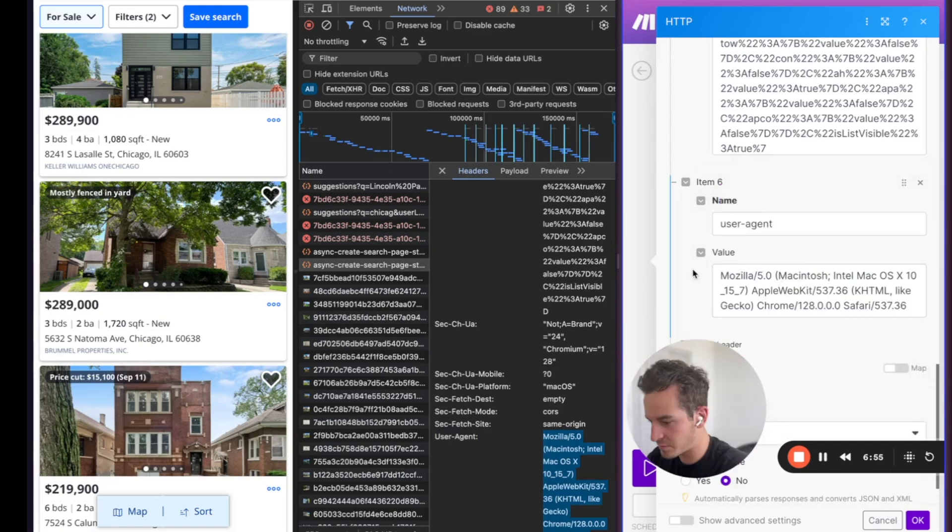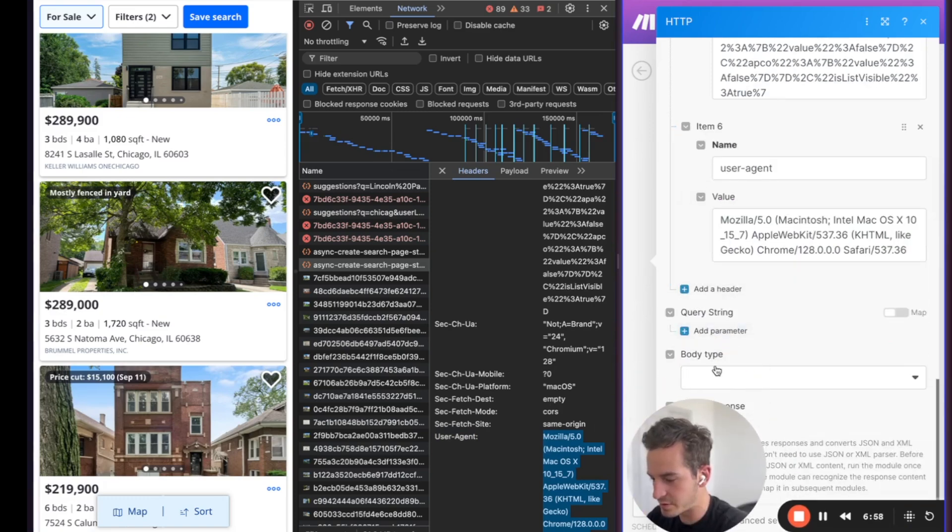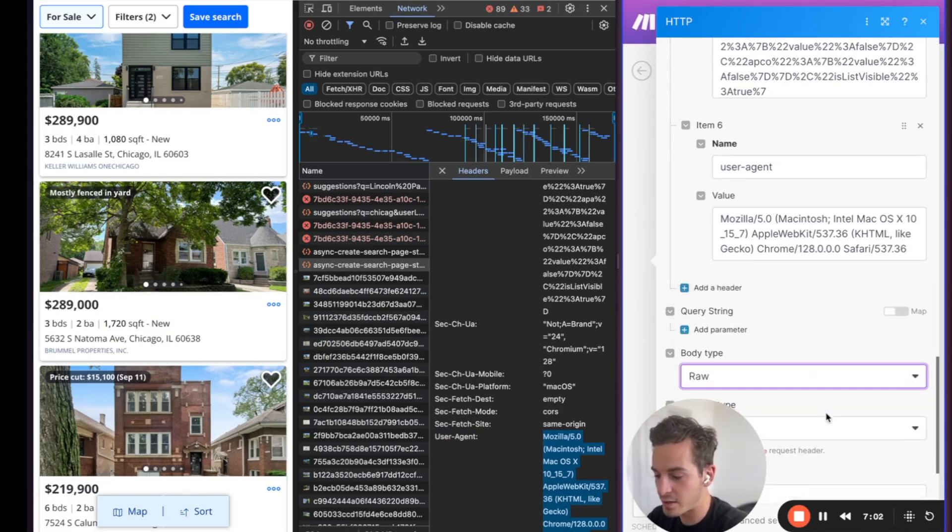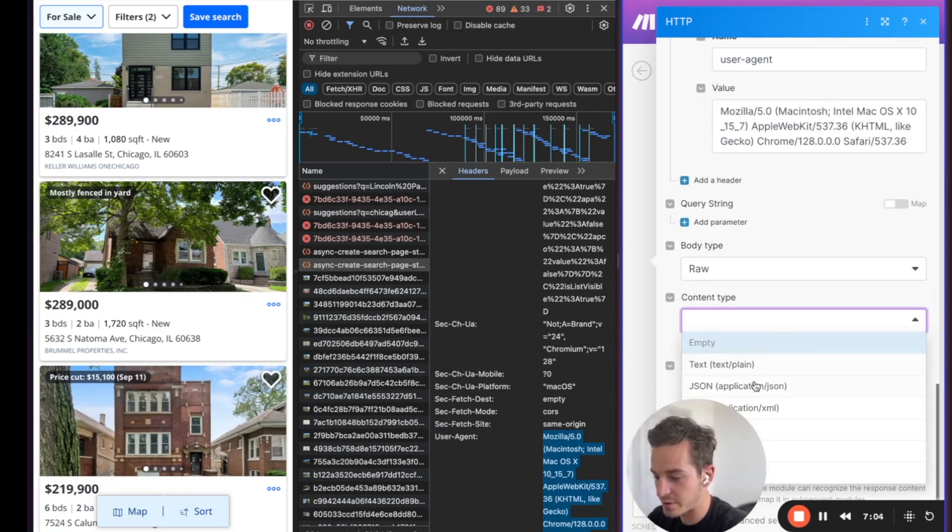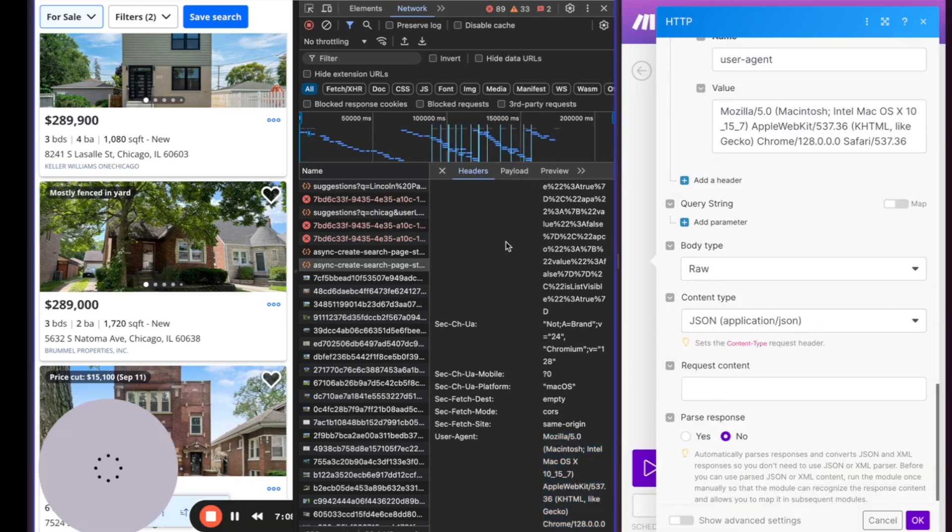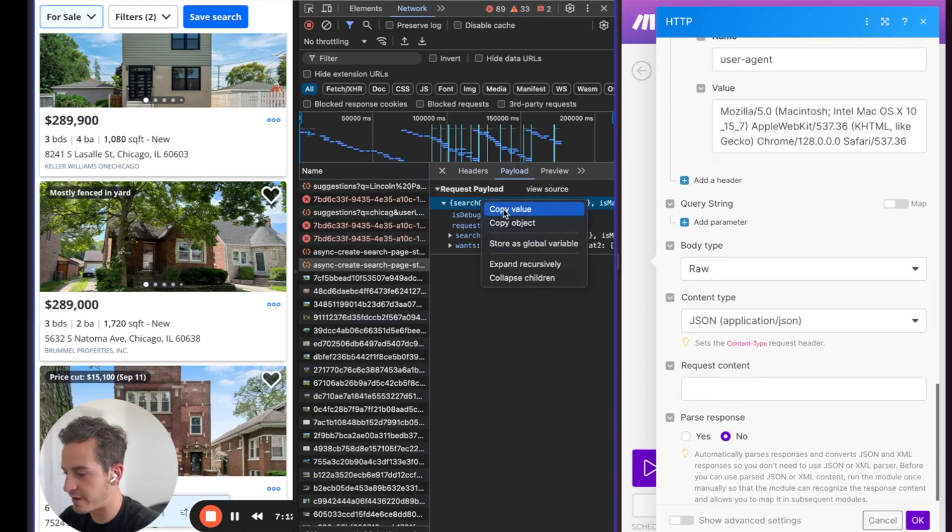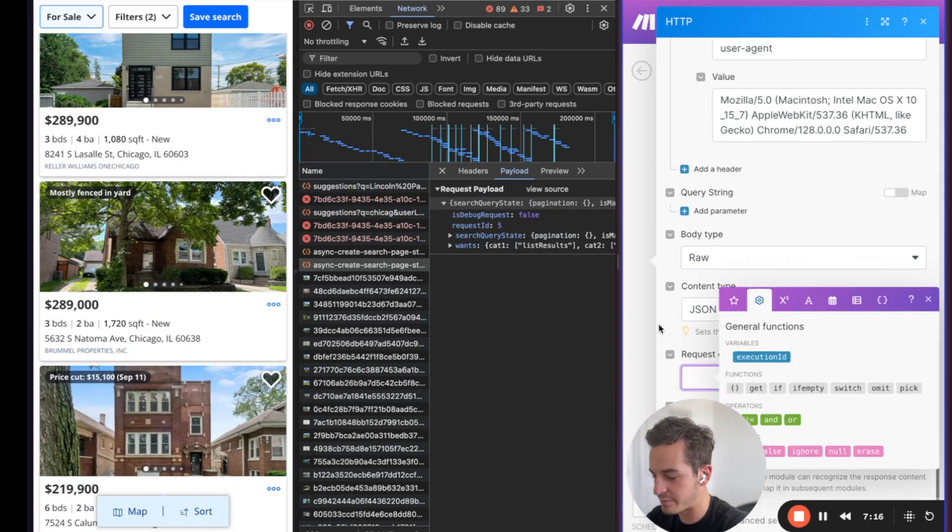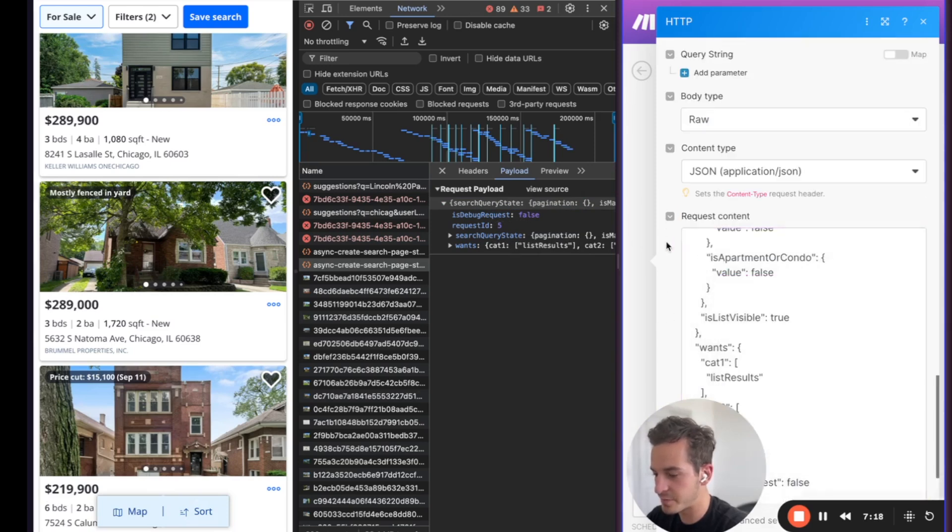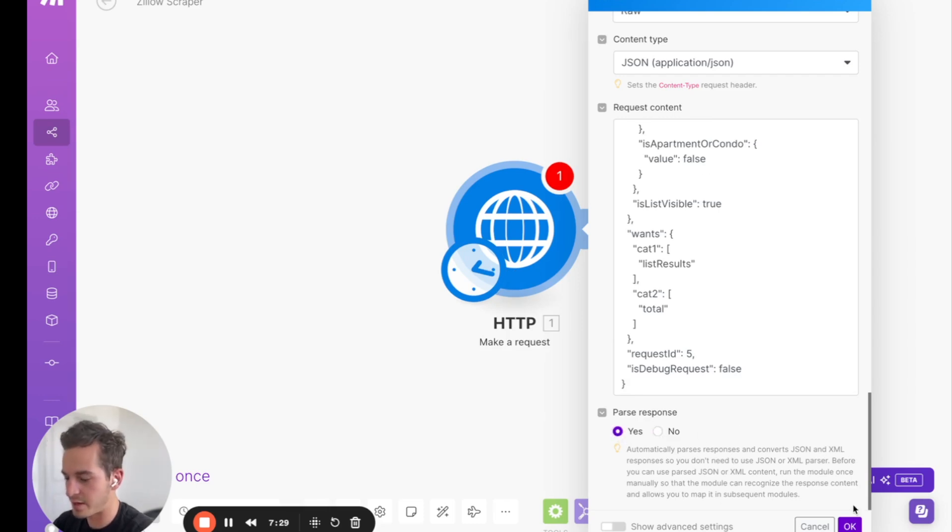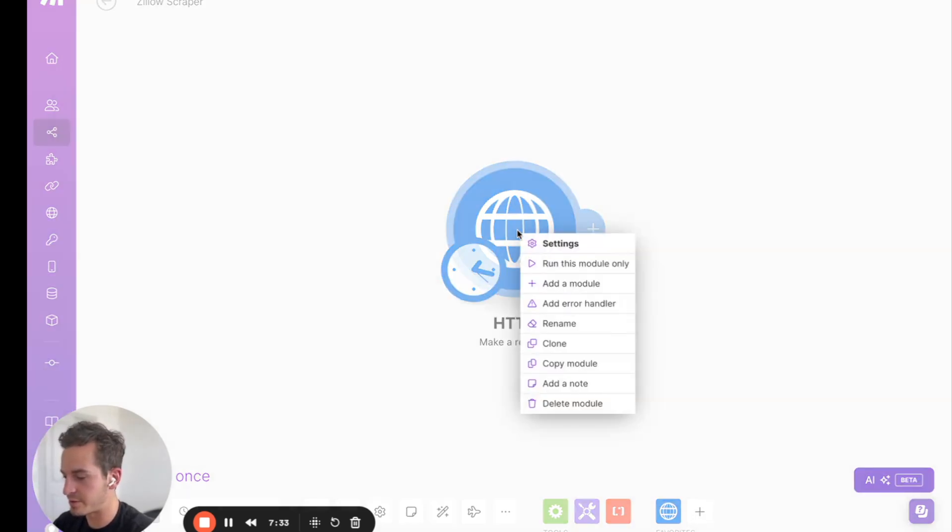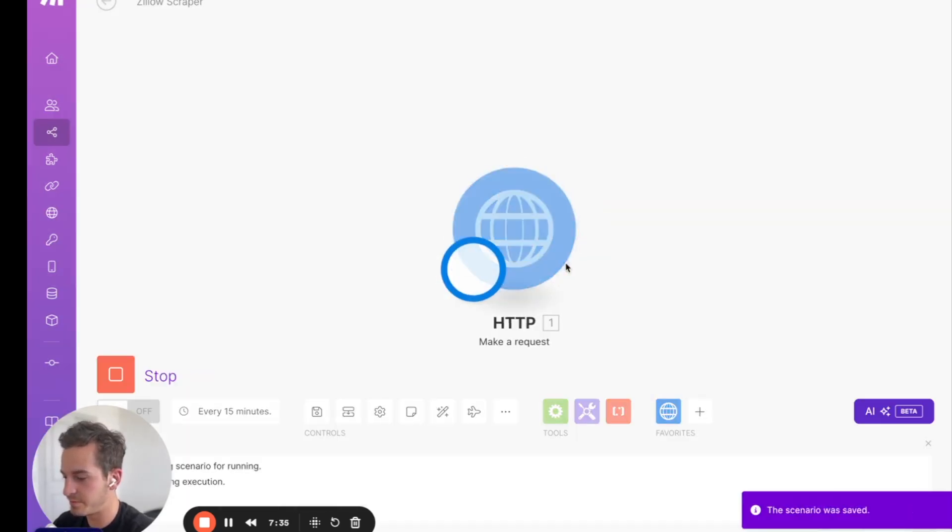And then the last but important thing to add in is we're going to go down to body type. We're going to choose raw. We're going to choose content type JSON, application JSON. Then we're going to go back into Zillow, and we're going to go to payload. And we're going to copy this value right here. We're going to go back to make, and in the request content, we're going to paste that value. We're going to click parse response, and I'm going to click OK. And then watch what happens when we run this module. I'm going to right-click and click run this module.